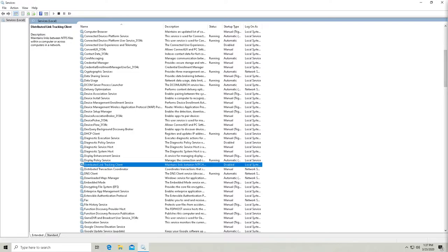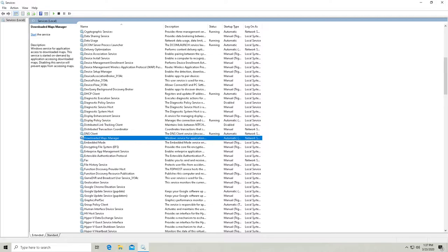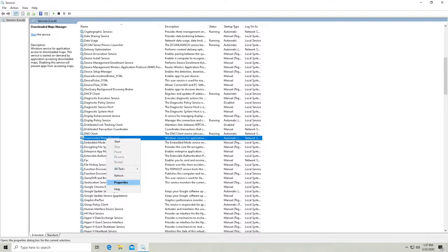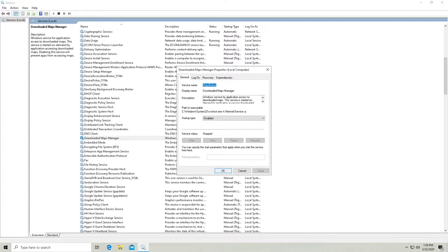And then we'll disable the startup value. DMW. This one's got a weird name. And I don't see it. So we'll skip that one. Downloaded Maps manager. Okay. That one's not even enabled. But let's just make it so that it never starts. I don't need to use any maps on this system.